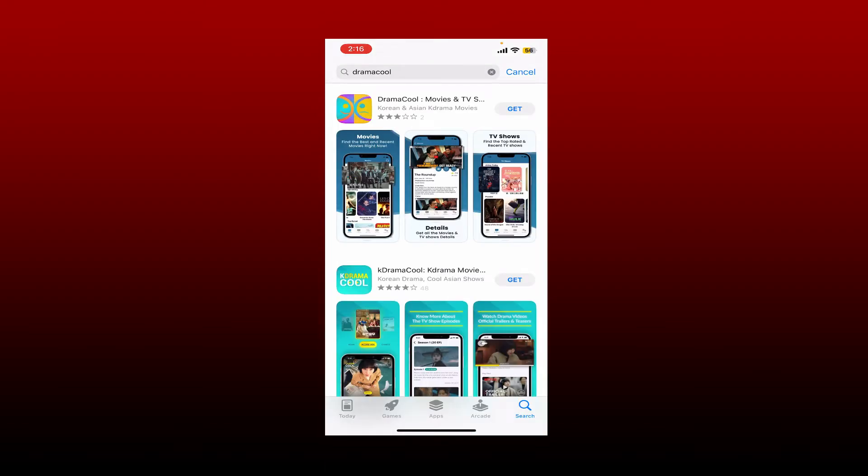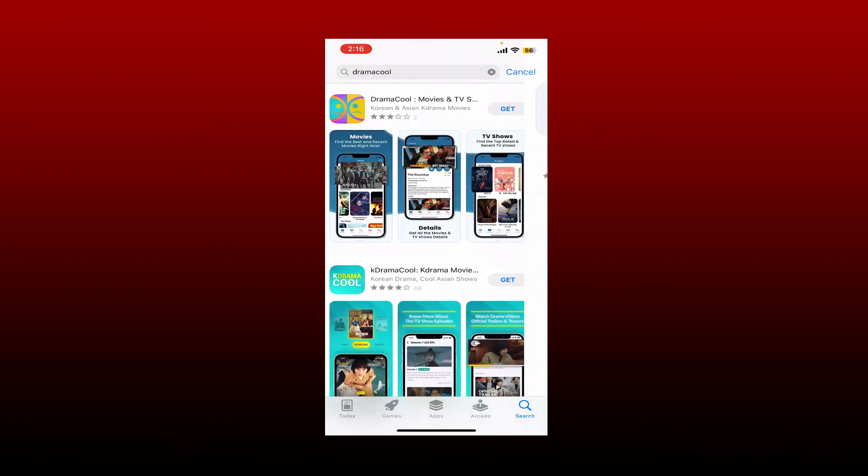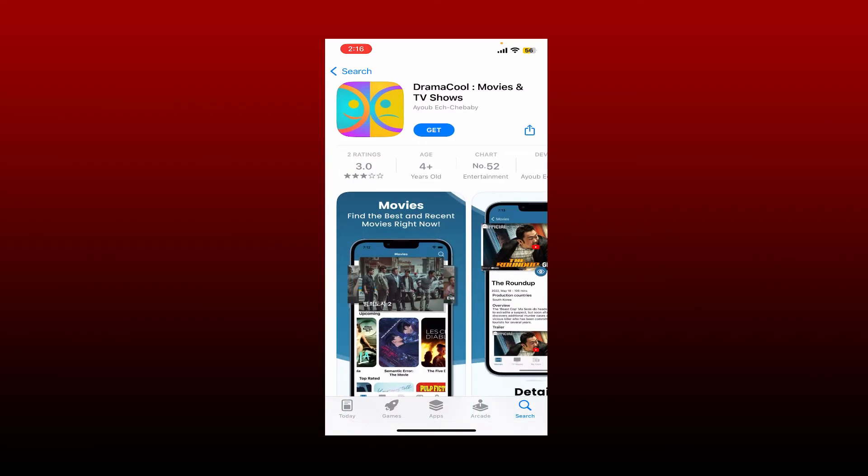application on the next page, tap on the get button right next to this application that says Drama Cool Movies and TV Shows. Now wait for the application to be downloaded. Drama Cool is a website and mobile application that